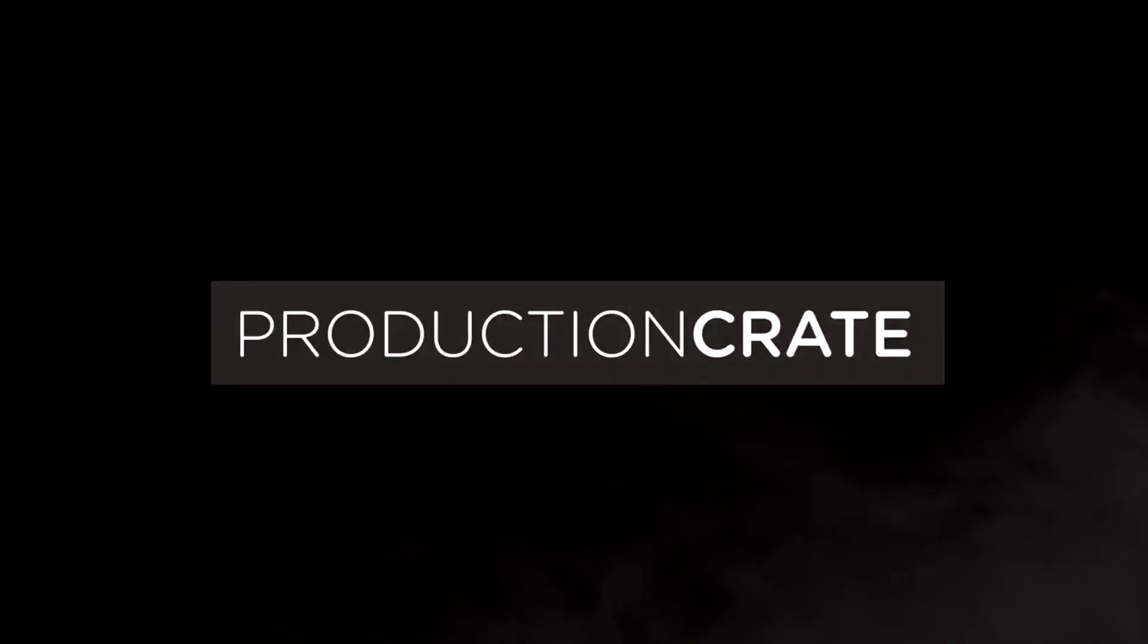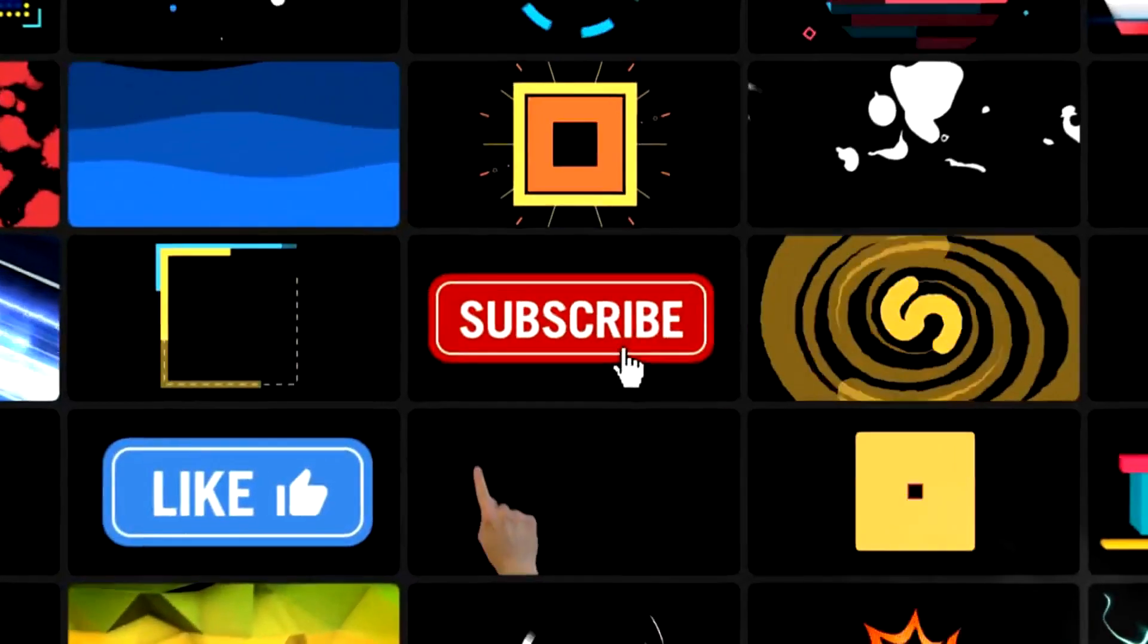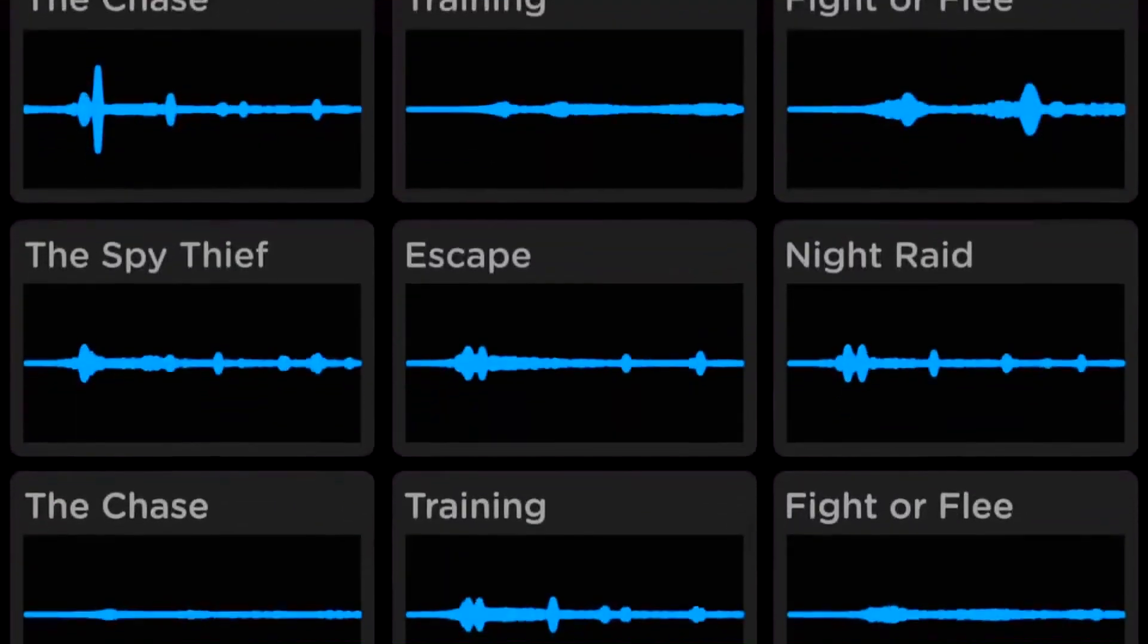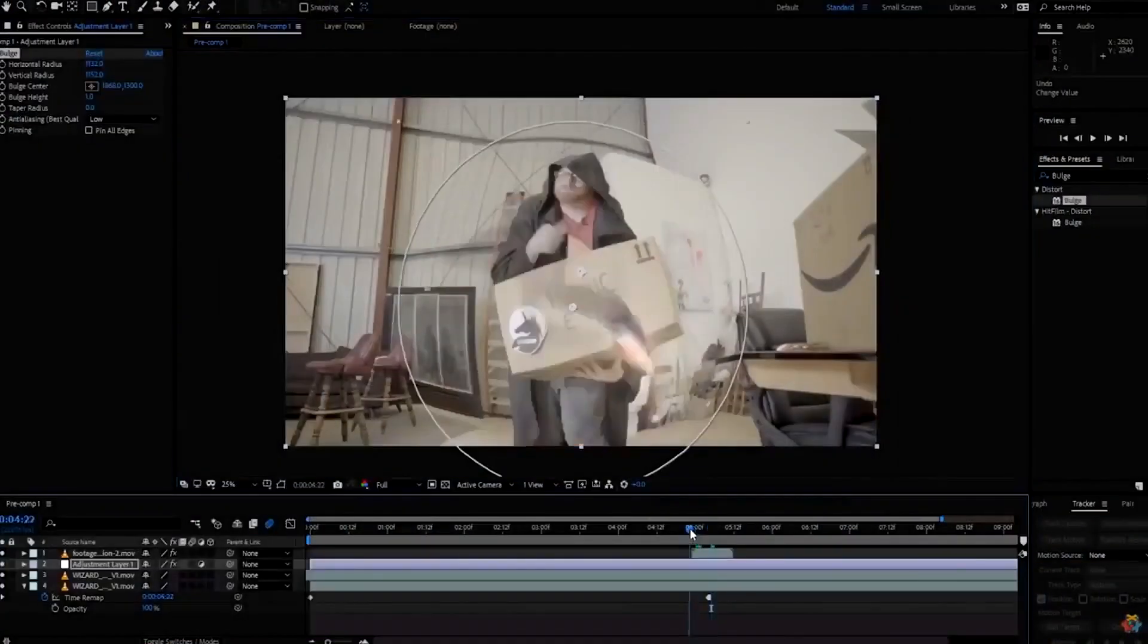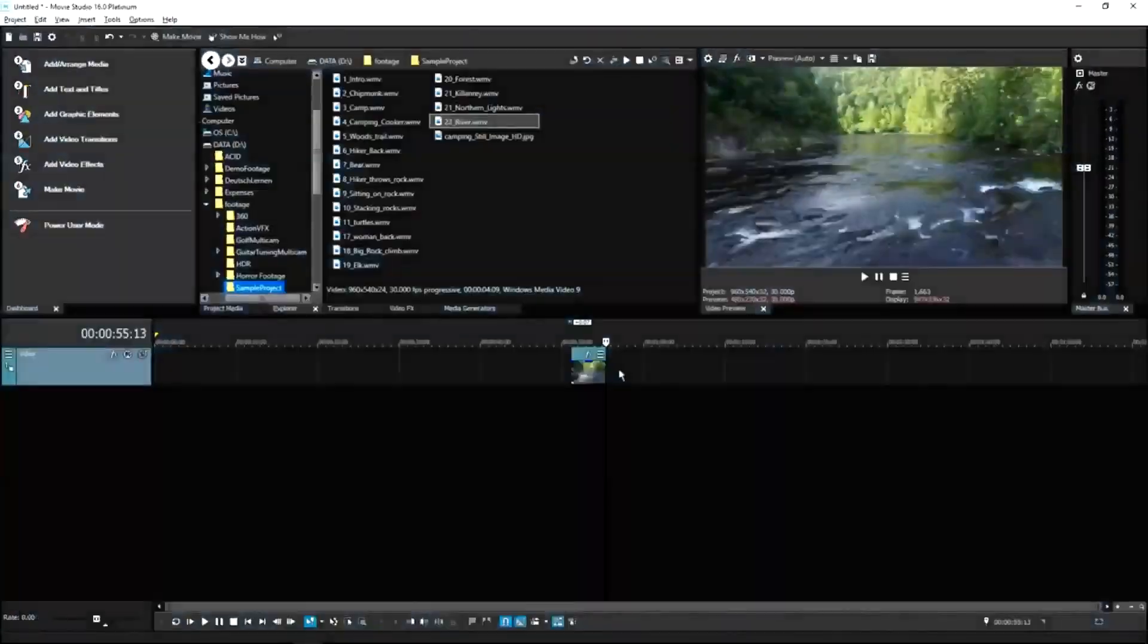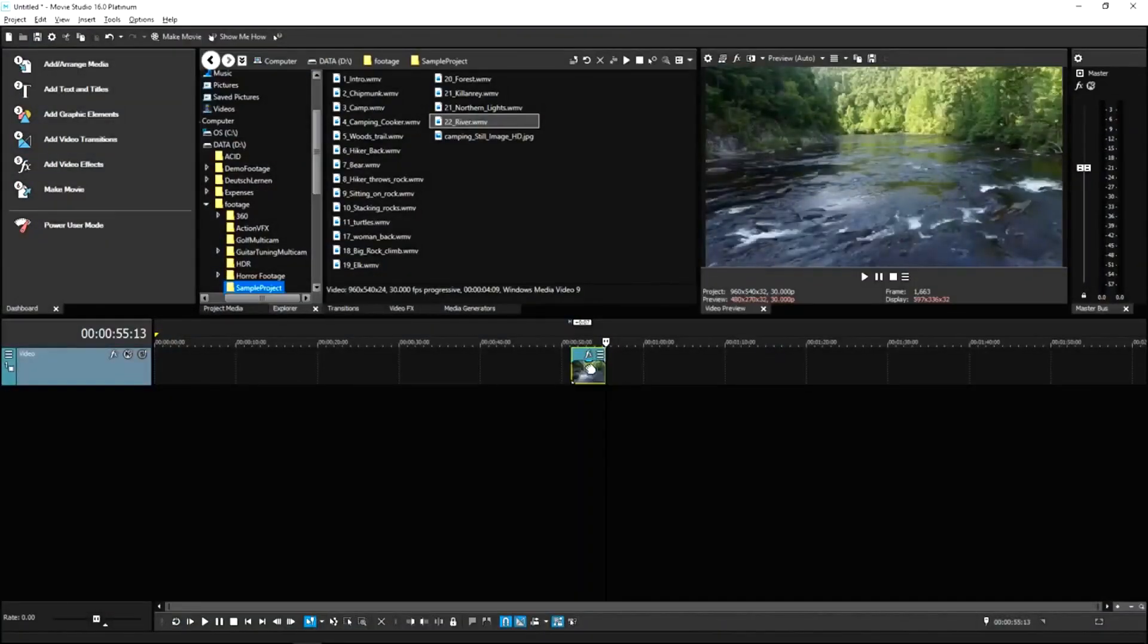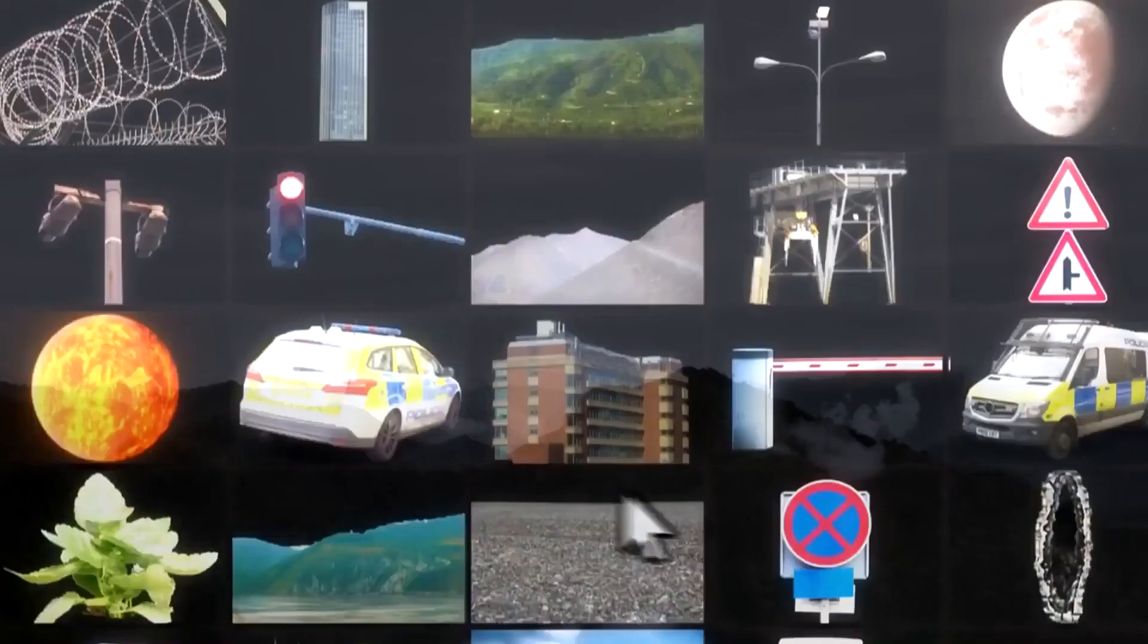Production Crate is the resource for graphics, visual effects, music and much more. On top of that, these assets are compatible with your editing software. Get your unlimited free effects today or premium effects for only $49 a year.